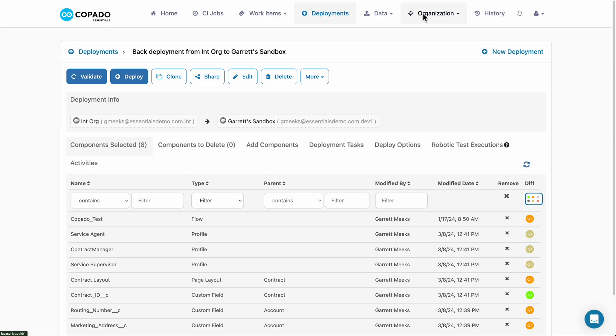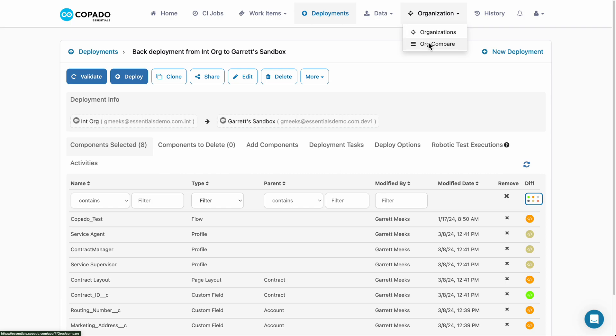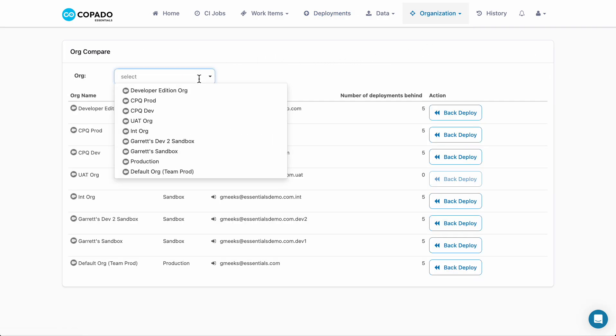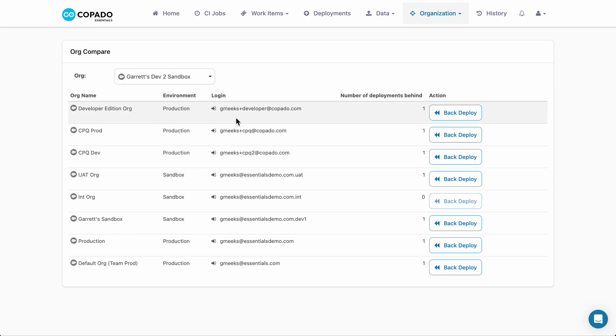Within the Organizations tab, the option to compare orgs is always available, showing how many deployments the selected environment is behind on in respect to the ones below.